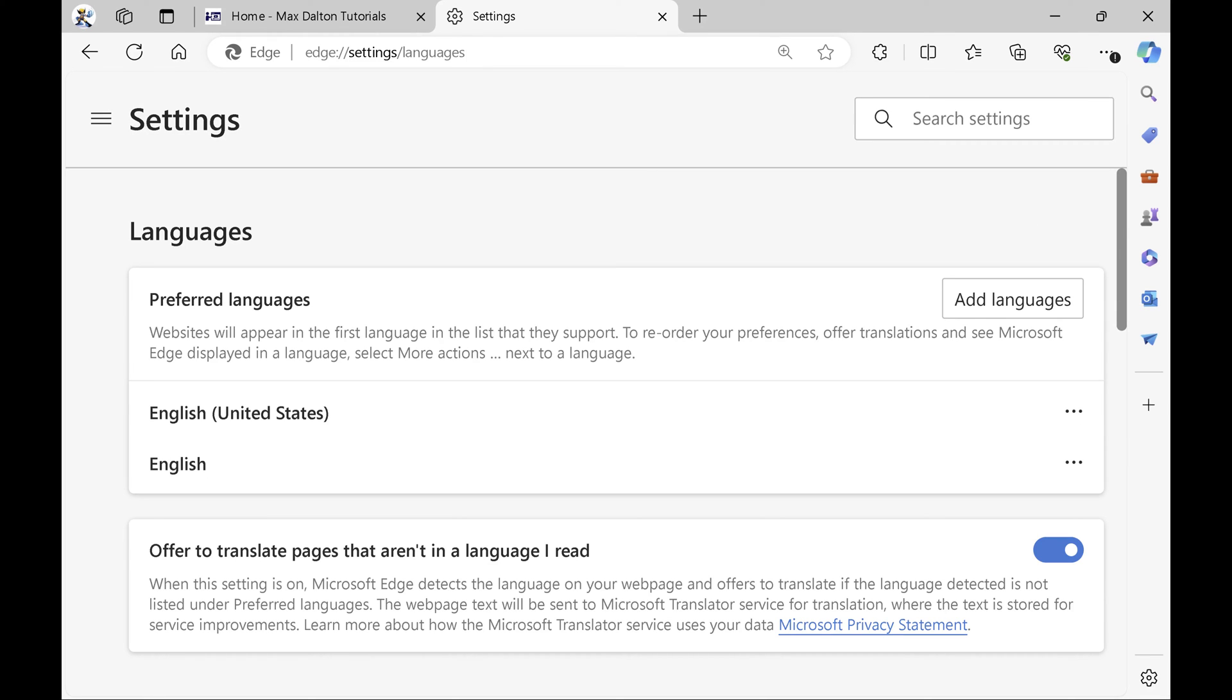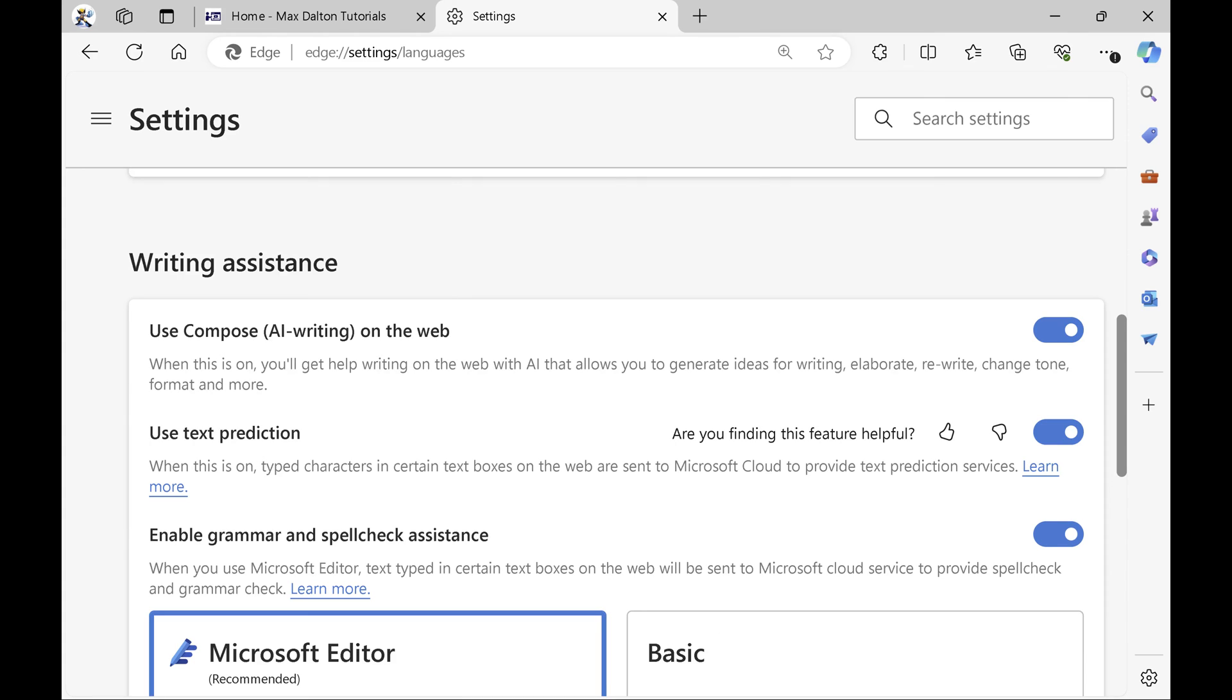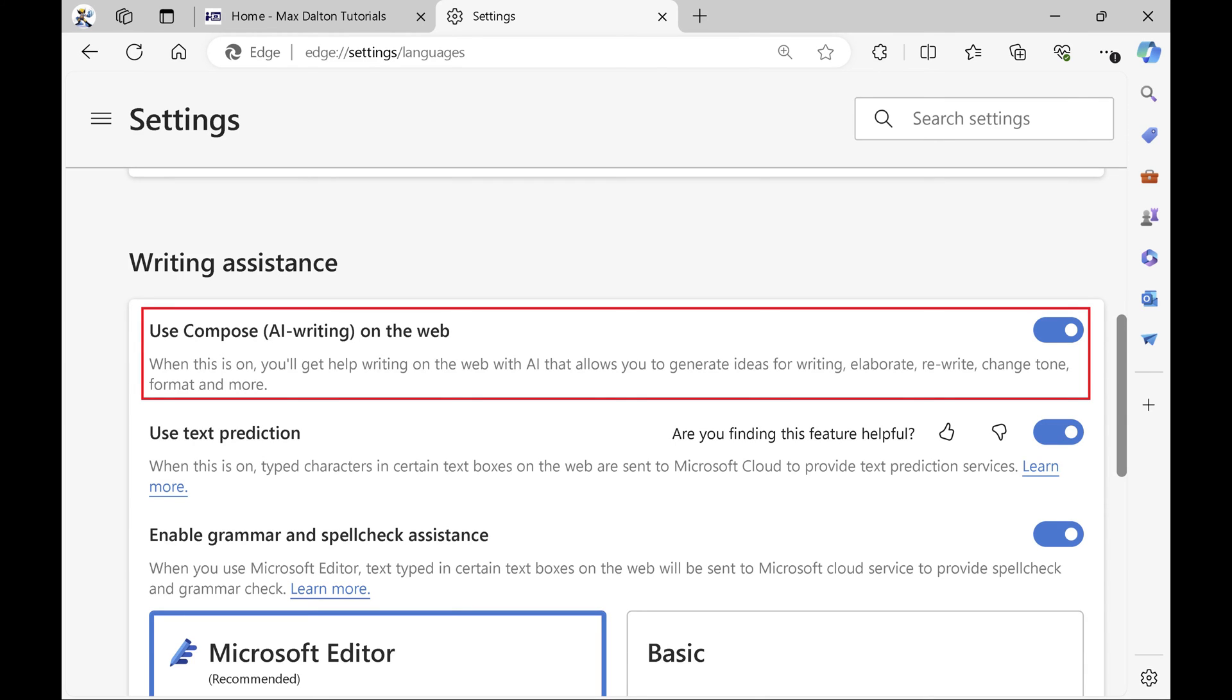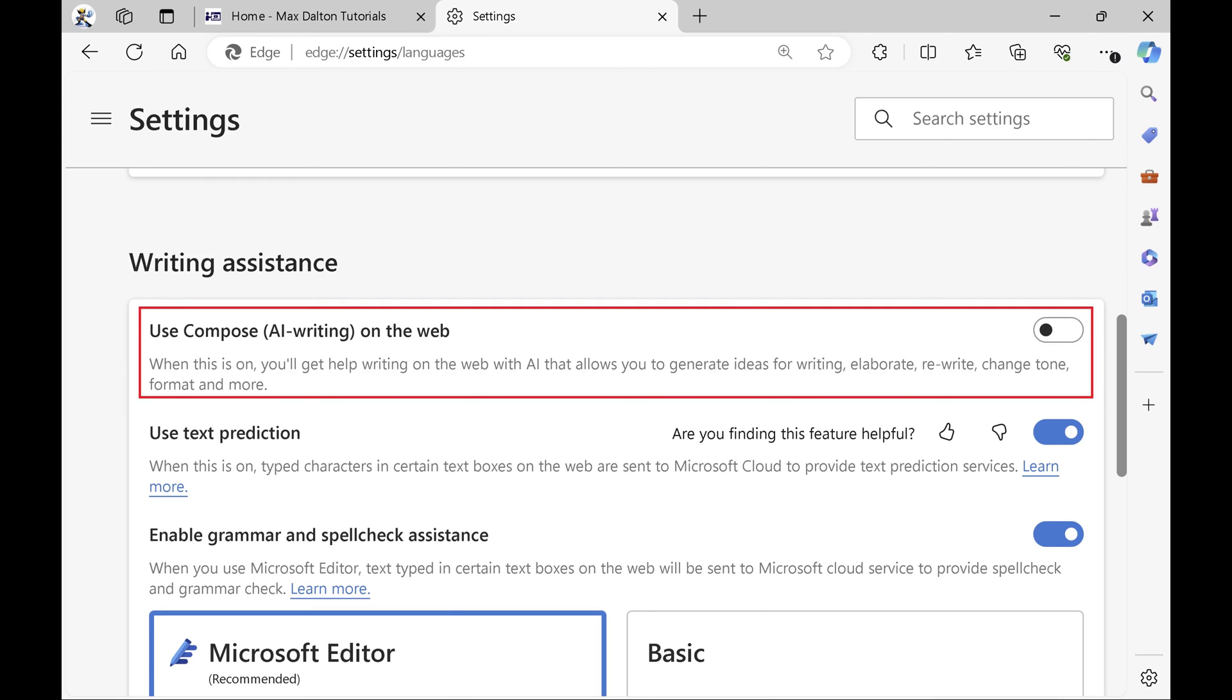Languages options are displayed. Step 5. Scroll down to the Writing Assistance section and then click to toggle off Use Compose AI Writing on the Web. The Copilot Rewrite feature will be disabled in Microsoft Edge going forward.